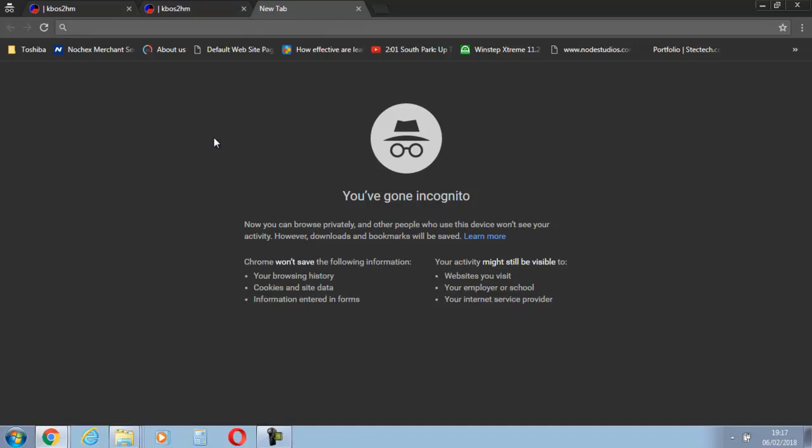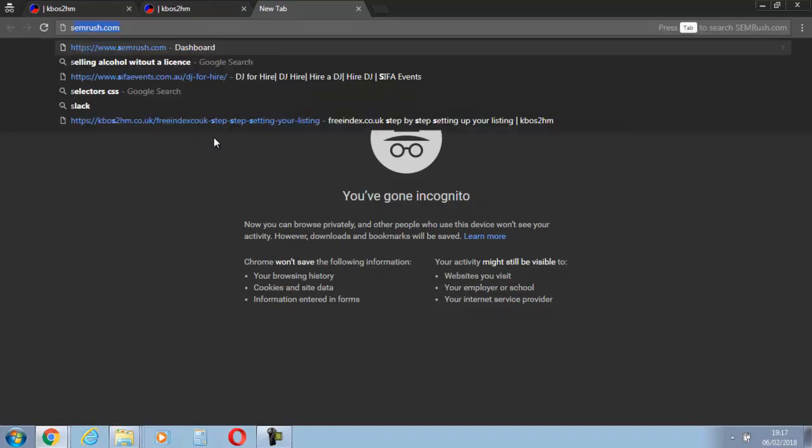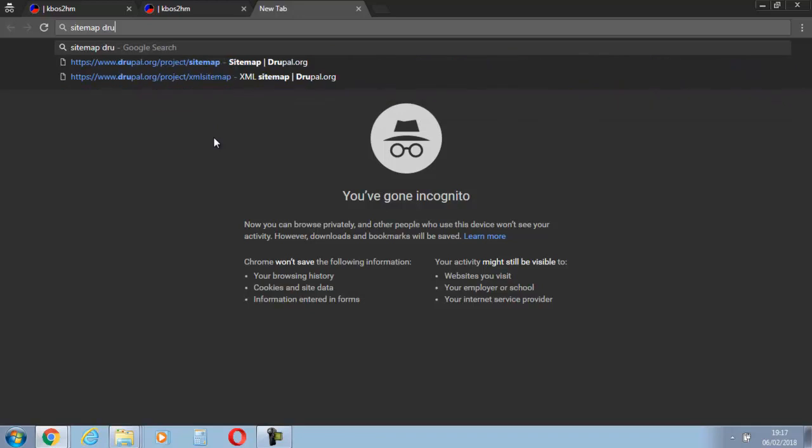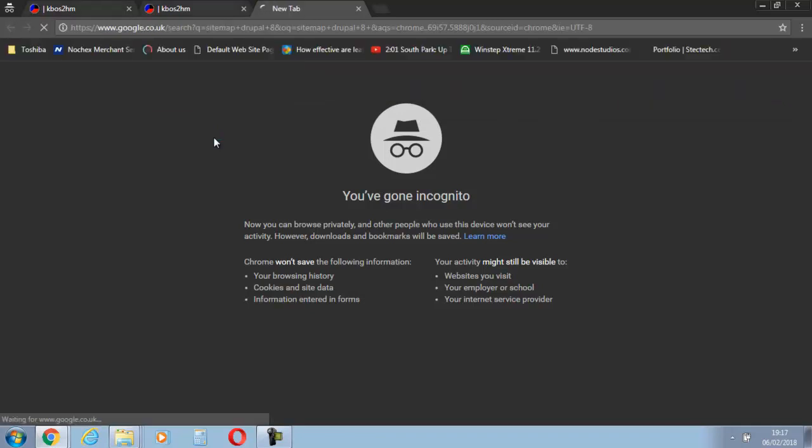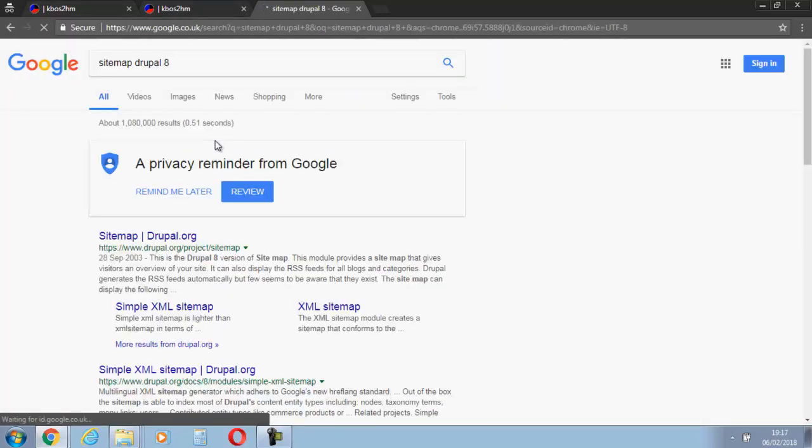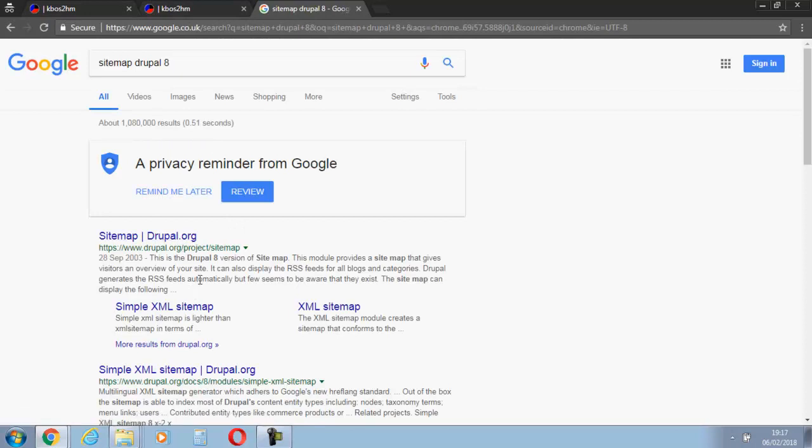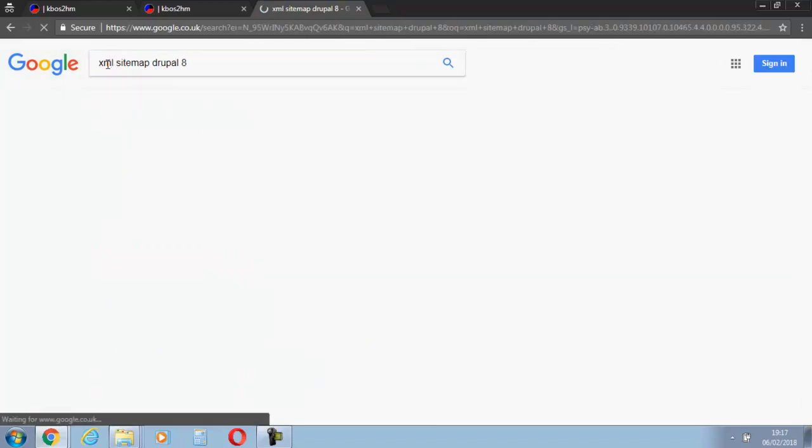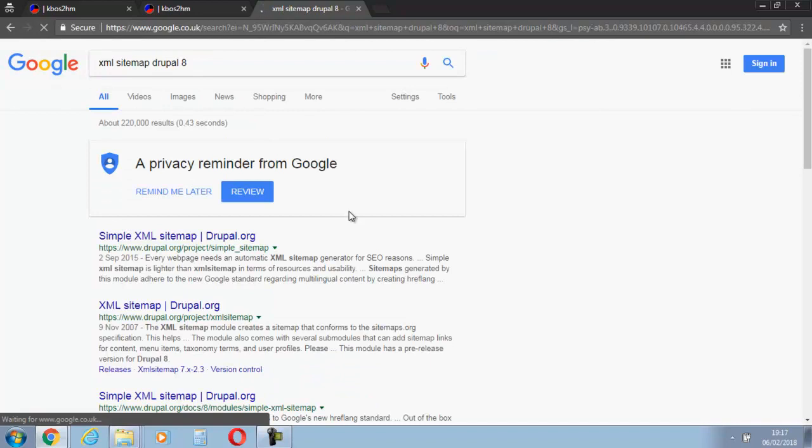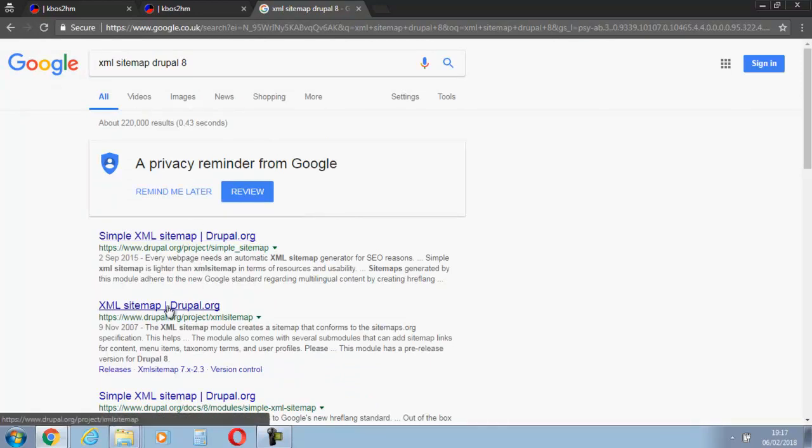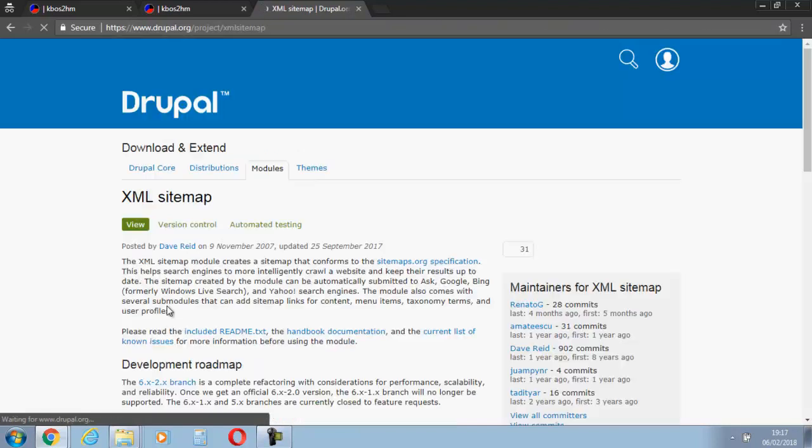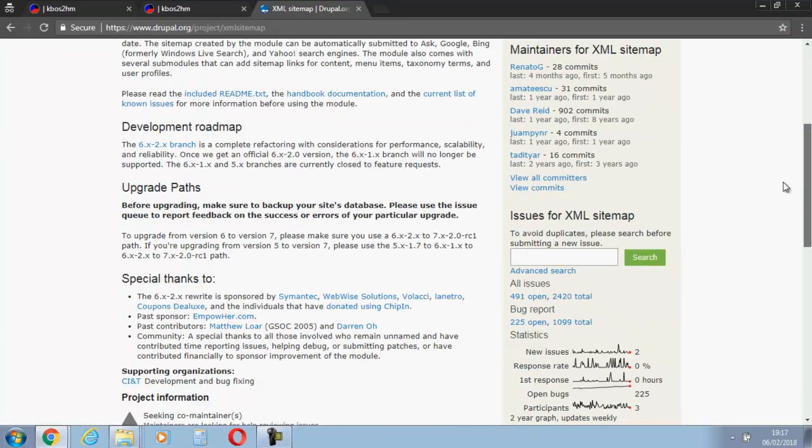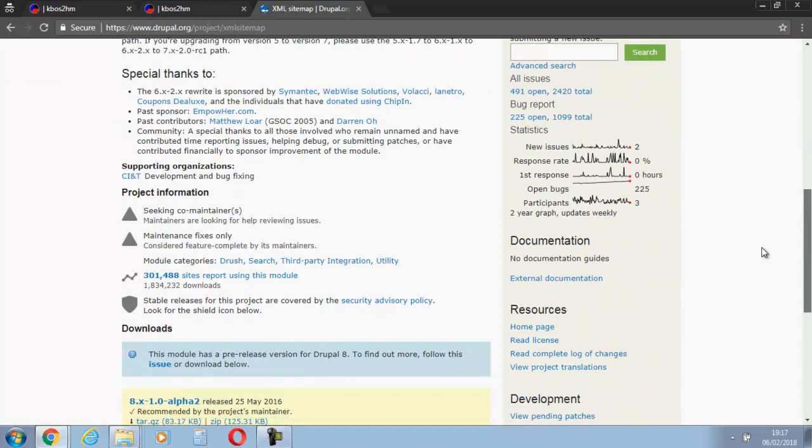So first of all, we're going to jump into Google and search for sitemap Drupal 8. Actually, we're going to change it simply to XML sitemap, and we're not going to go for the simple one, we're going to go for XML sitemap. I'll also put a link to this in the bottom of my video.